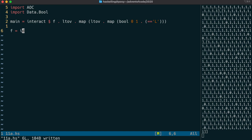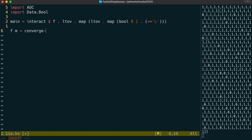Interestingly, we're going to be able to reuse our converge function from day 7. If you remember, converge will take a function, which we're going to call step for now, and then the value that we're iterating over, which in our case is our map.